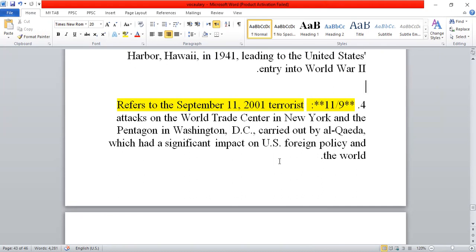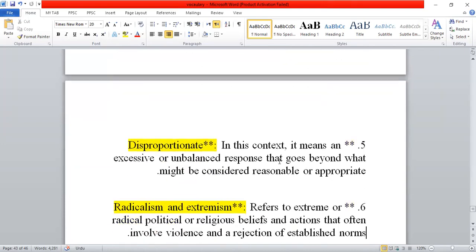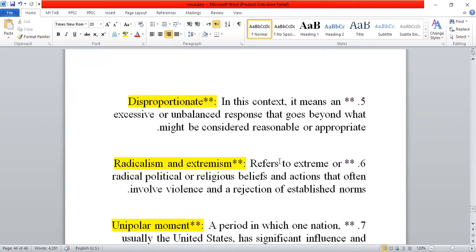Pearl Harbor had significant impacts on US foreign policy and the entire world. Next, we have 'disproportionate' — meaning ghayr mutanasib — referring to an unbalanced kind of situation or response.